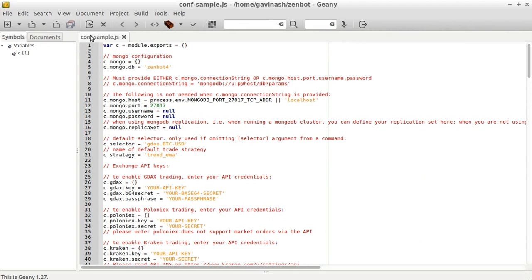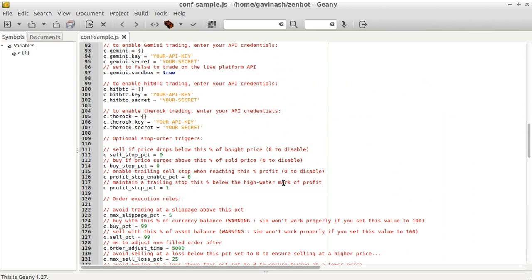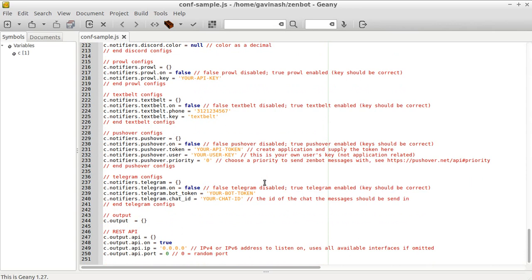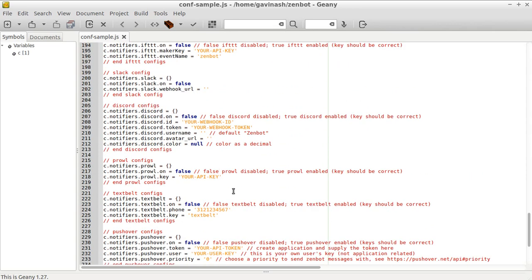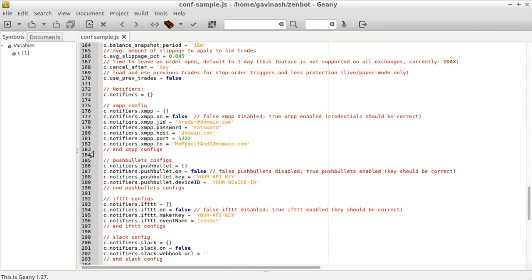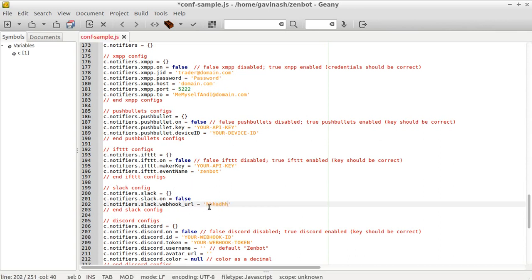be Slack here. So here you just copy and paste your webhook that you get through api.slack.com, and here you put it on 'true' and save your file. Once it's done, it means